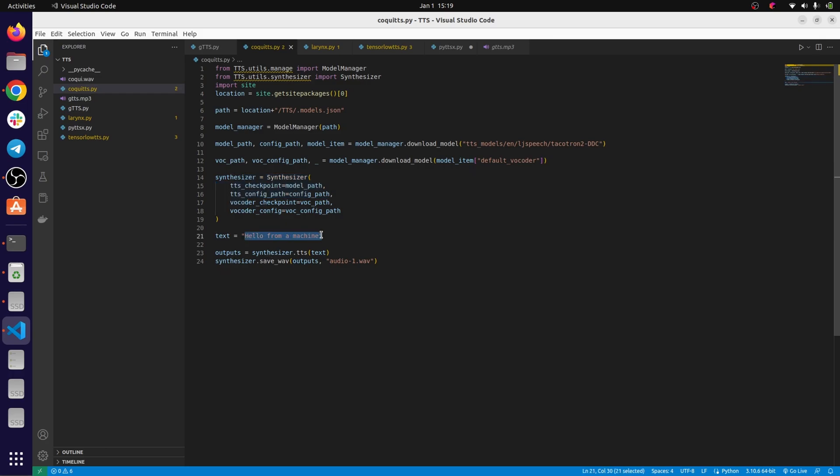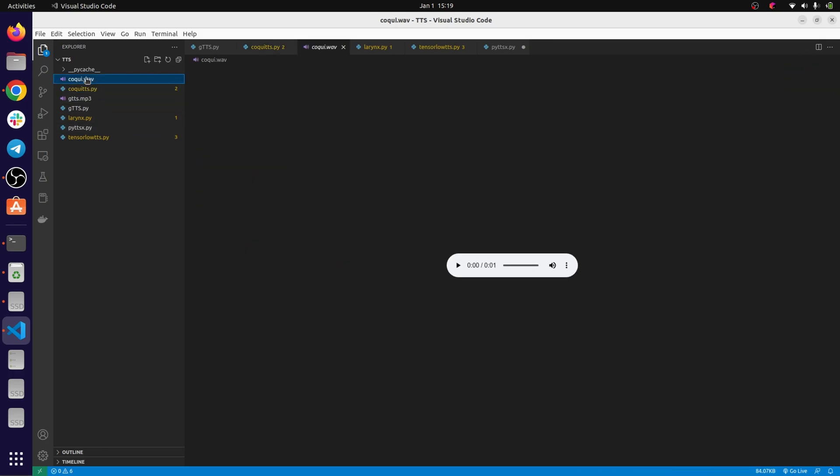And the sample is something like this: [Sample audio: 'Hello from our machine']. Yeah, it seems far better than the Google text-to-speech.